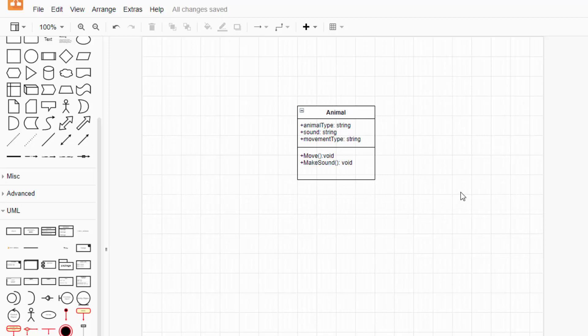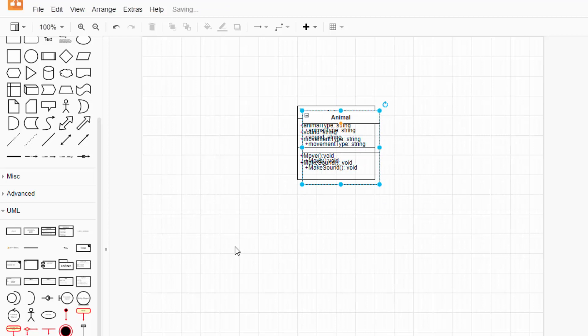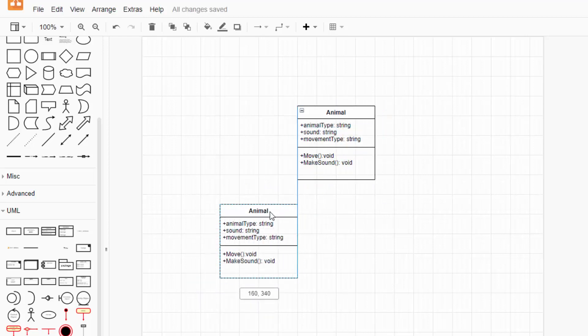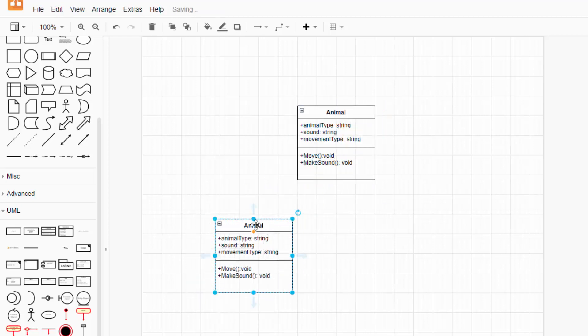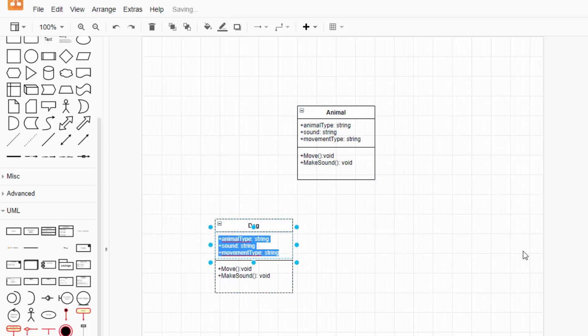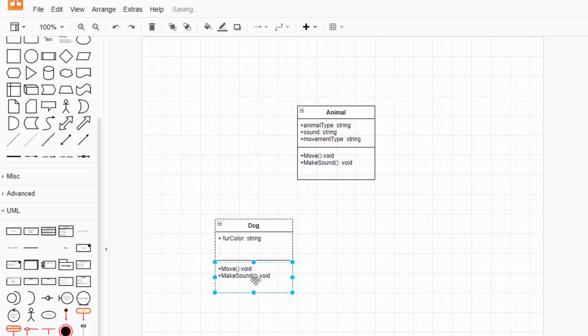Now let's set up the dog and bird. I'm just going to go ahead and copy this and paste it. So dog goes up here. And in this case, dog only has one attribute, and that is fur color, and that will be a string. And it has one method that's unique to itself, and that is wag tail.